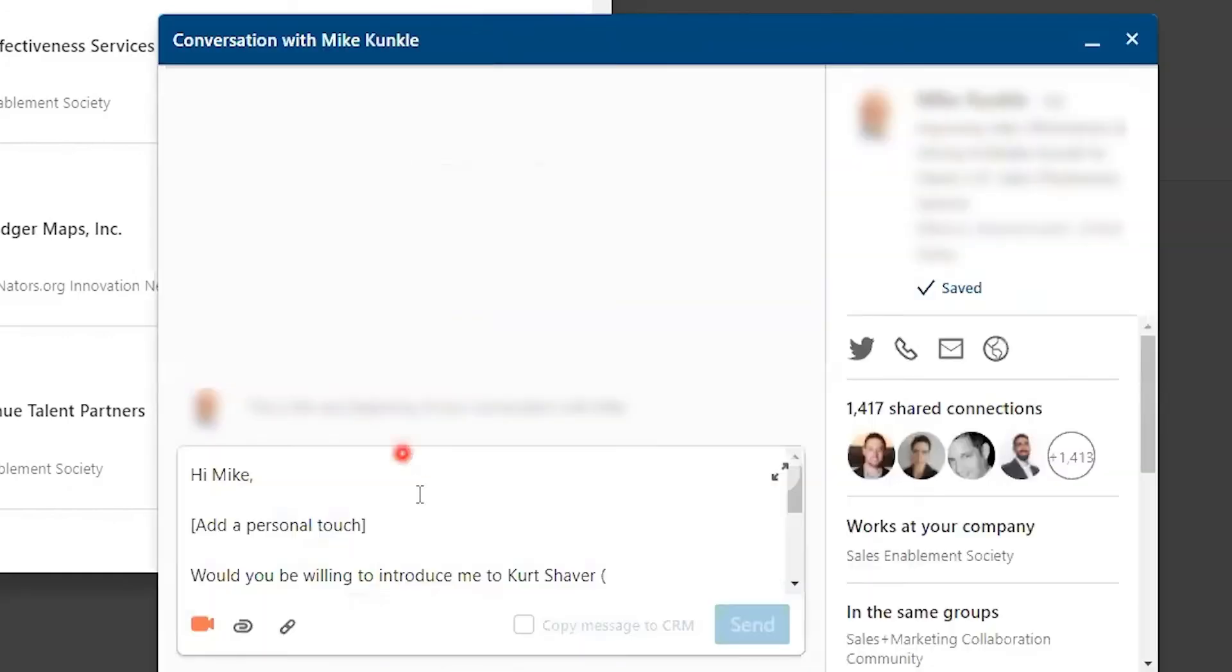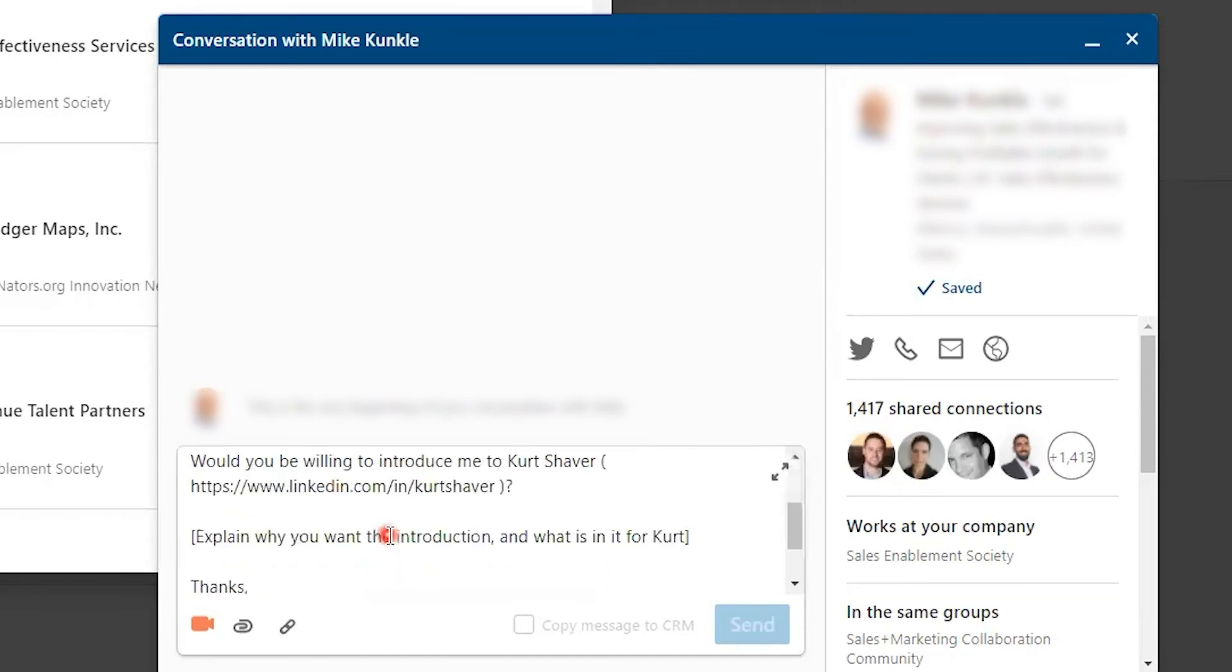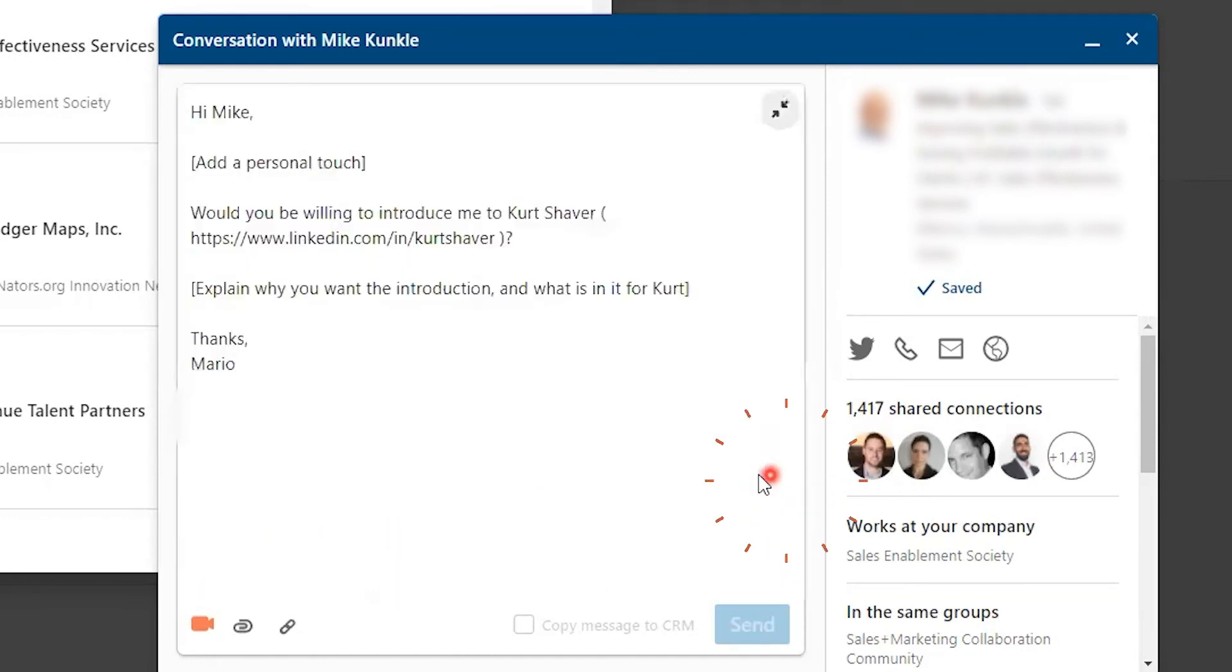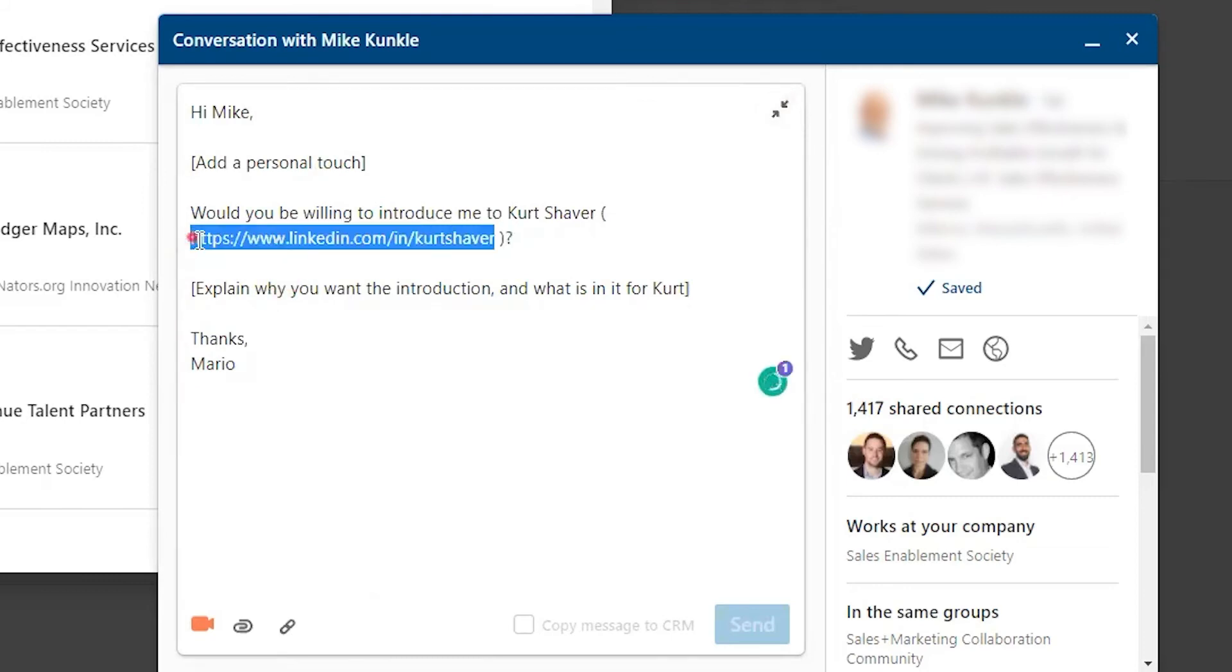One of the reasons why I like using this area here is because I'm able to actually make this bigger, and it has Kurt Shaver's, the prospect I'm looking to get in front of, the URL there. If I went the other route, the first two ways I showed you, I would have to copy his URL in order to be able to send it message by message.